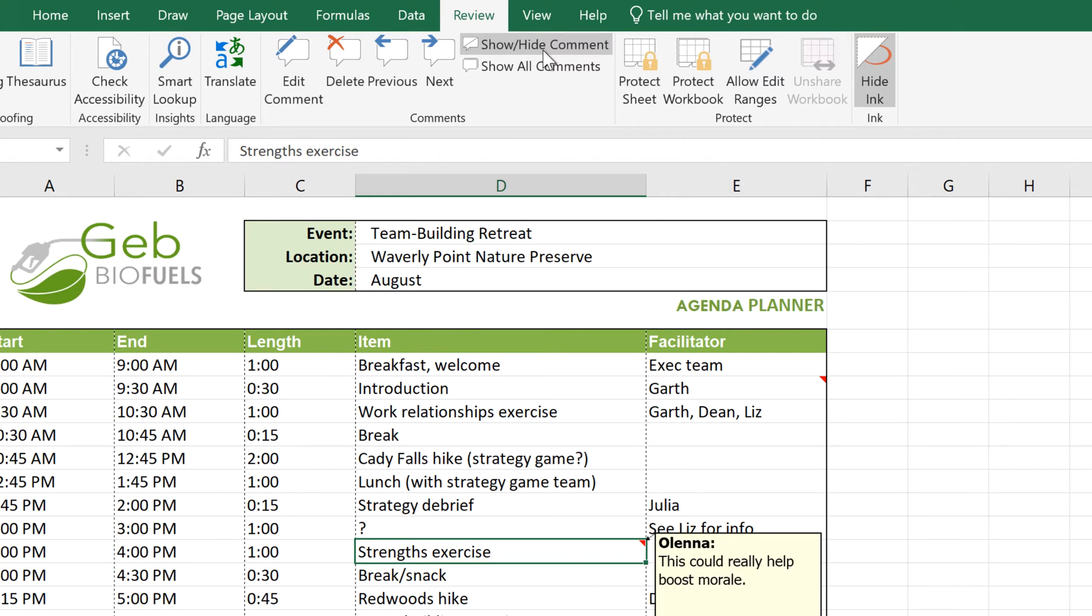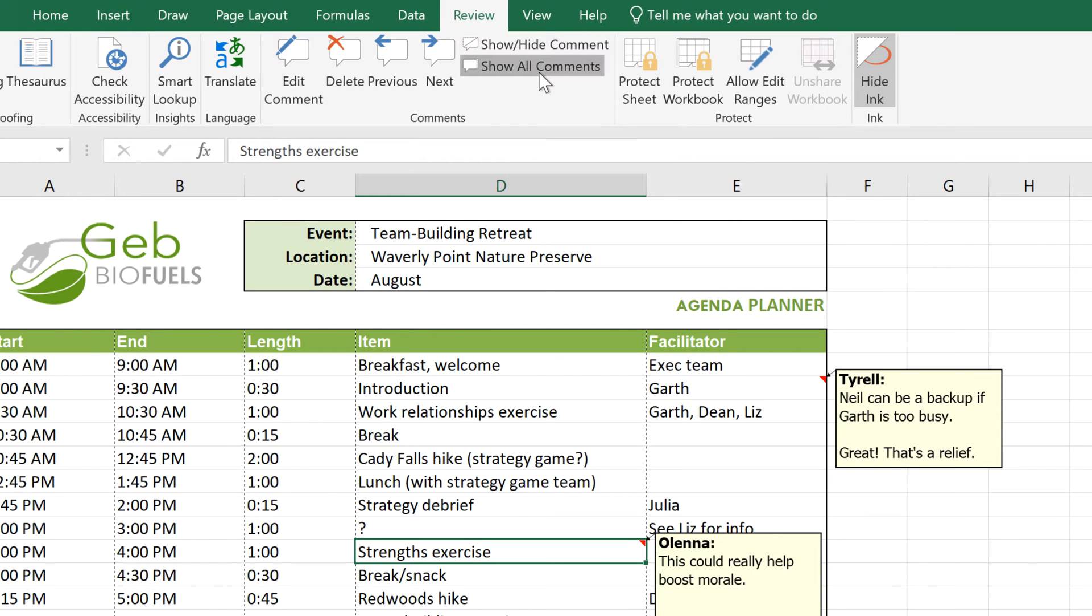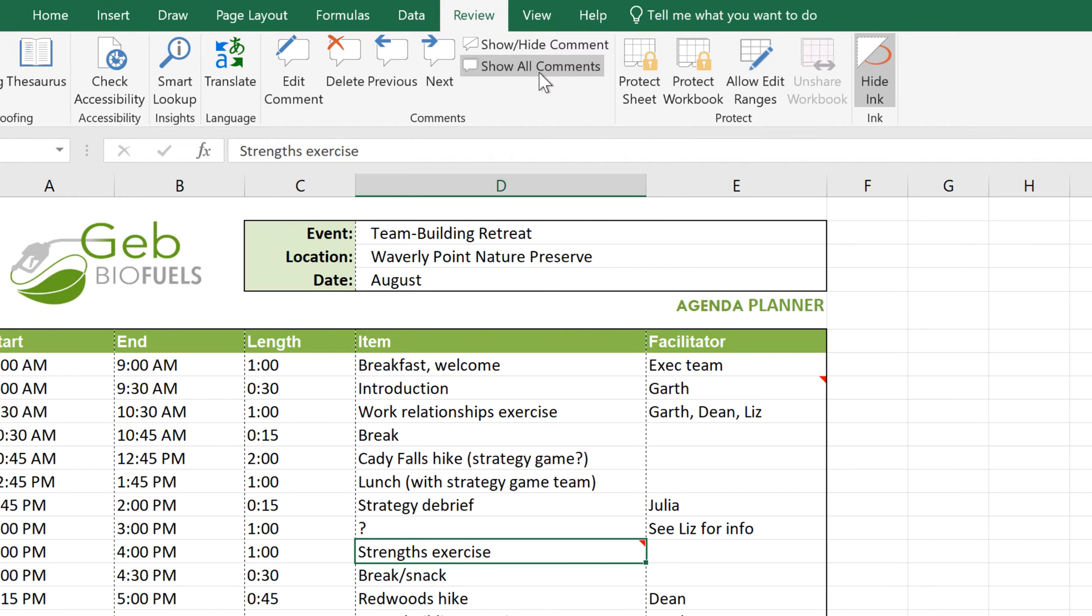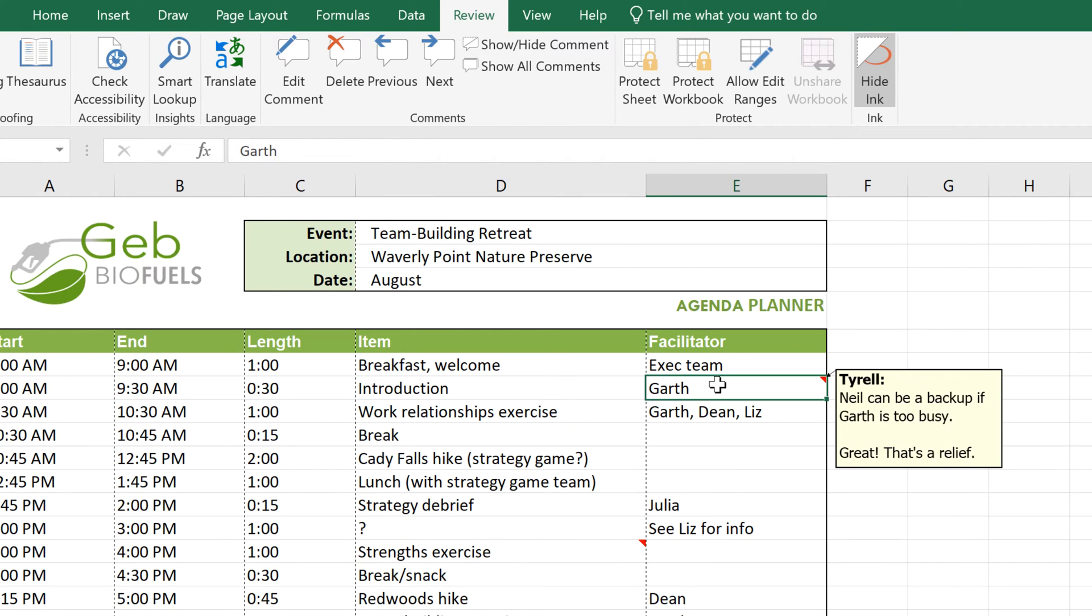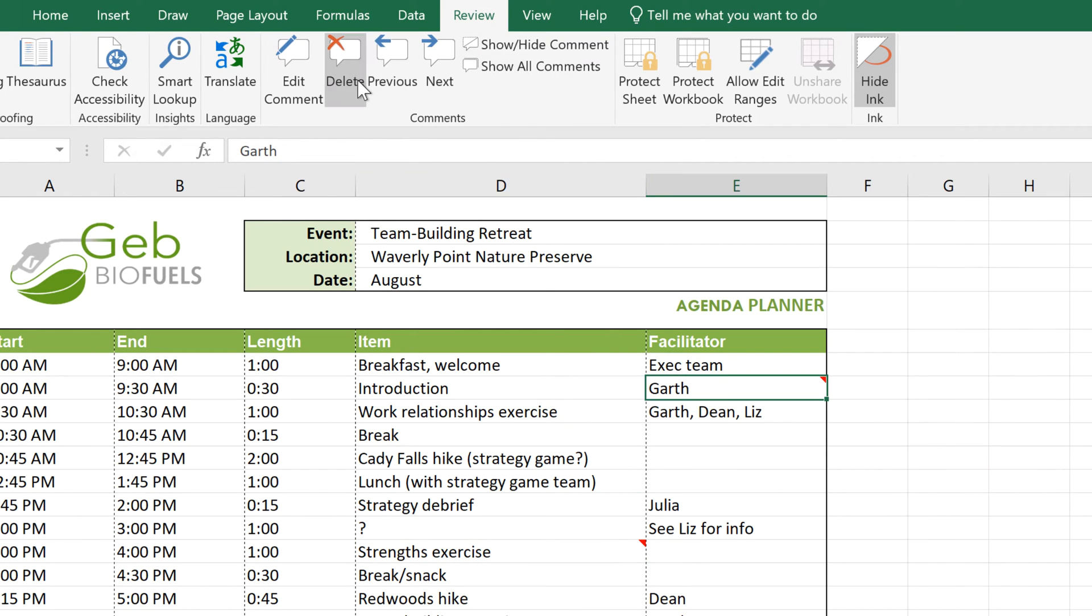If you want to see all of the comments simultaneously, just click Show All Comments. Click it again to hide them. Getting rid of a comment is simple. Just select the cell with a comment, and click Delete.